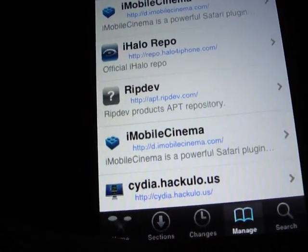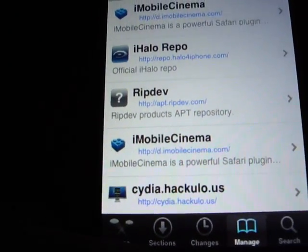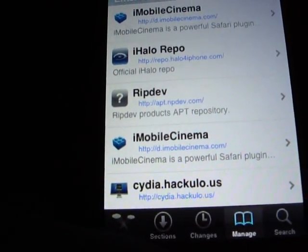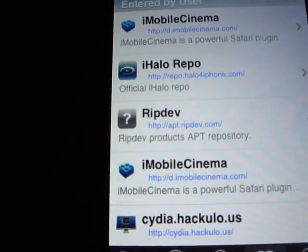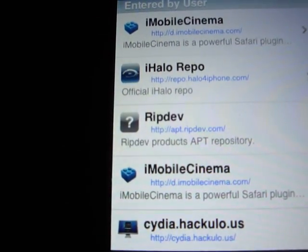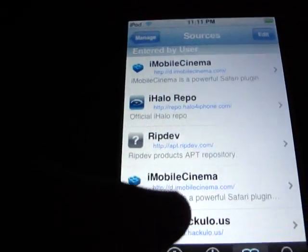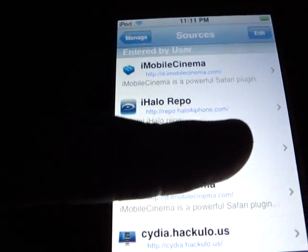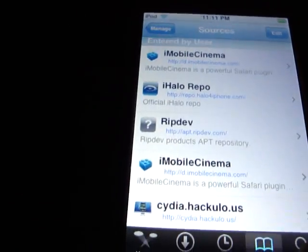And if you're watching this in high quality, you might be able to read it, actually. apt.ripdev.com. I'll put it in the link in the description over there. And if it doesn't show up, just click on more info.